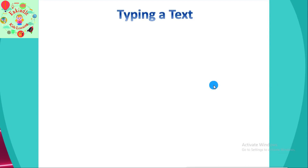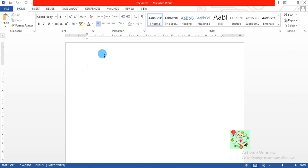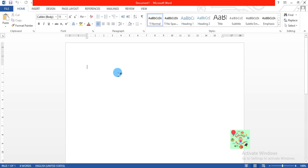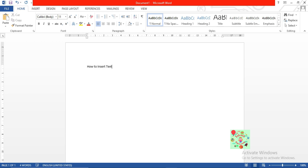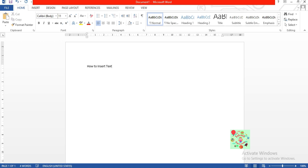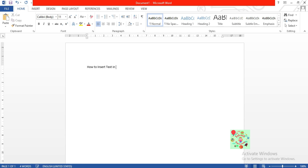Now let's see how to type text. Once you open a new document, you can see a blinking cursor or insertion point in the text area below the ribbon. As you start typing, the words will appear on the screen in the text area. To change the location of the insertion point, press the Space Bar, Enter, or Tab keys.